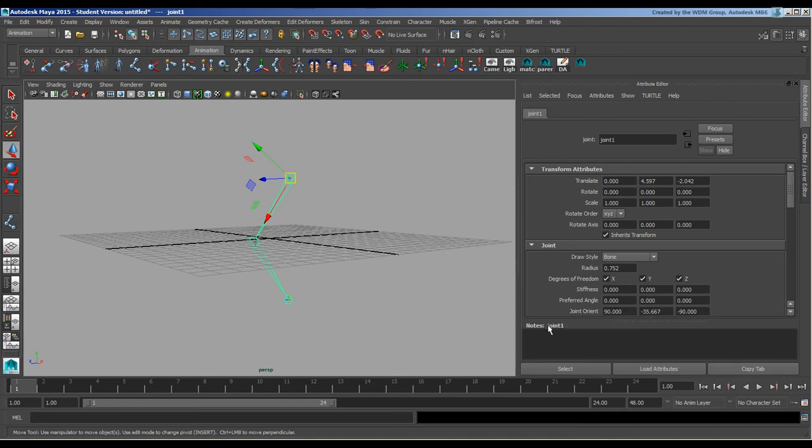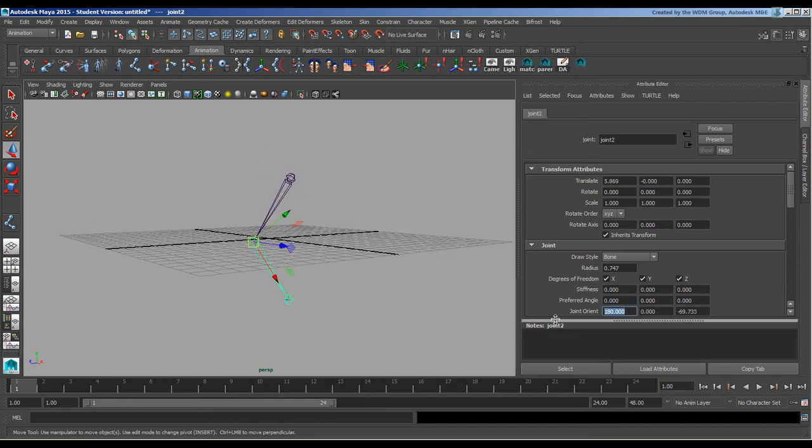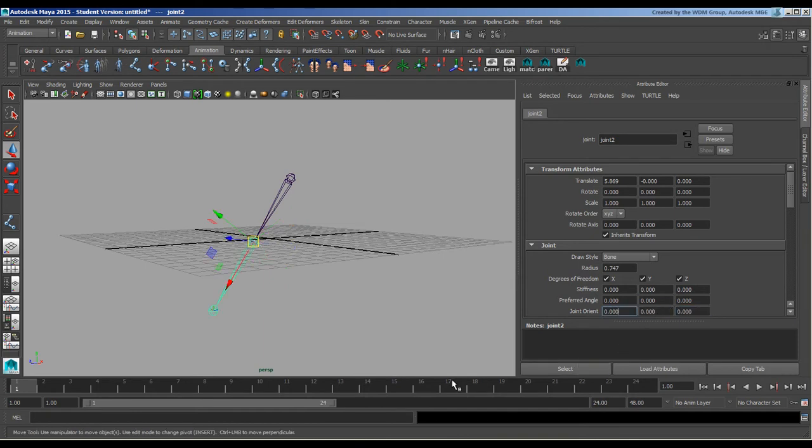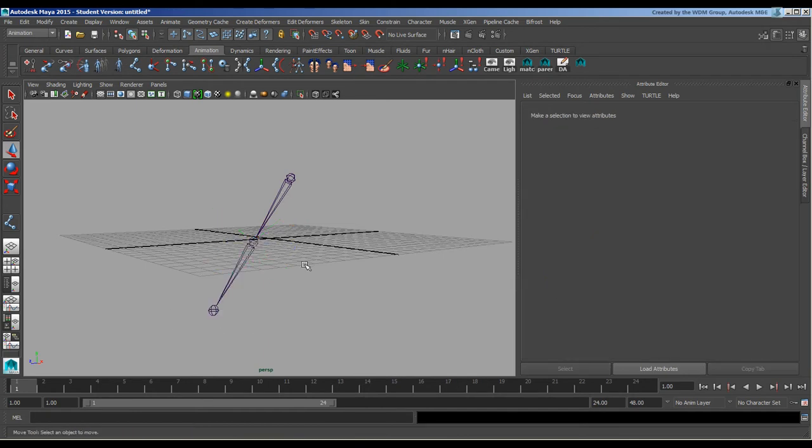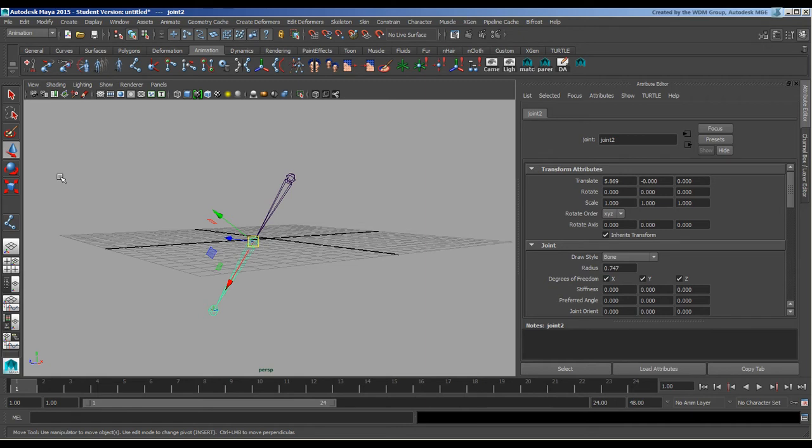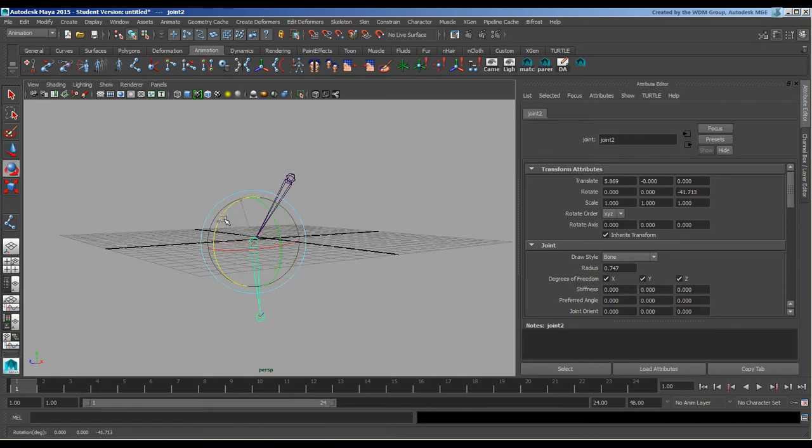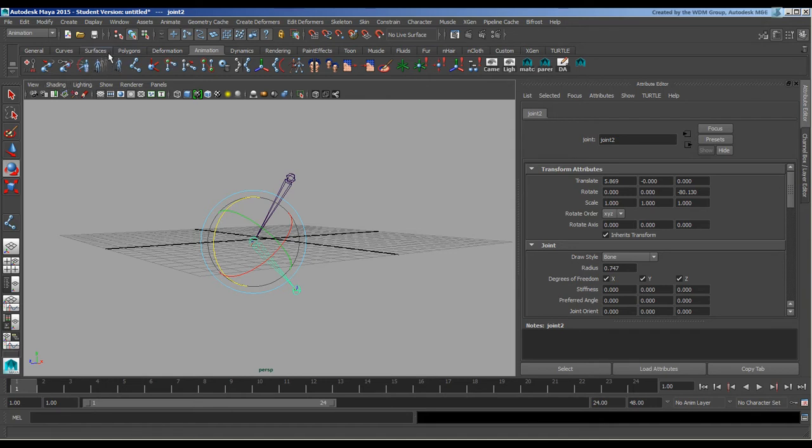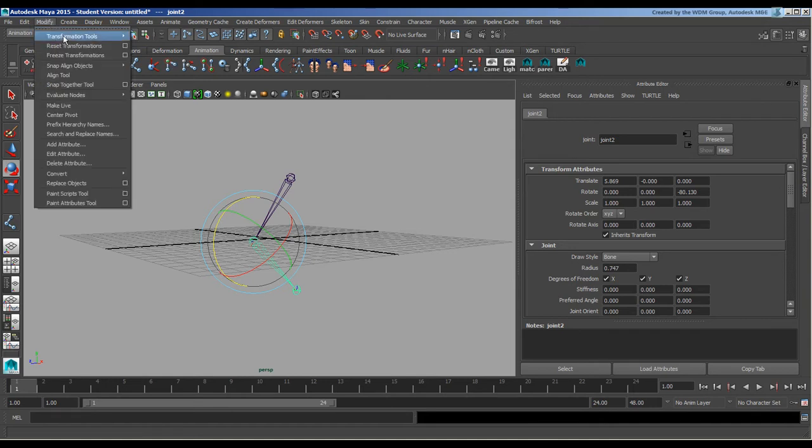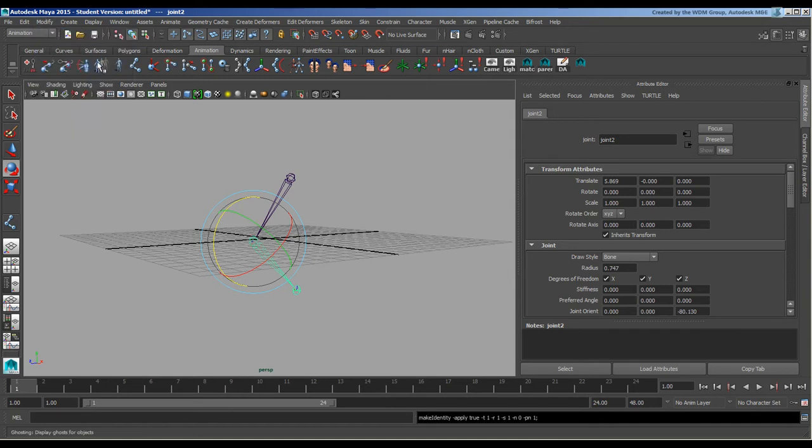If I take this guy and zero these out, notice that it flattens this whole thing. My rotation, I'll go ahead and rotate this guy and say Modify > Freeze Transformations. The values that were here have now been brought down into here.